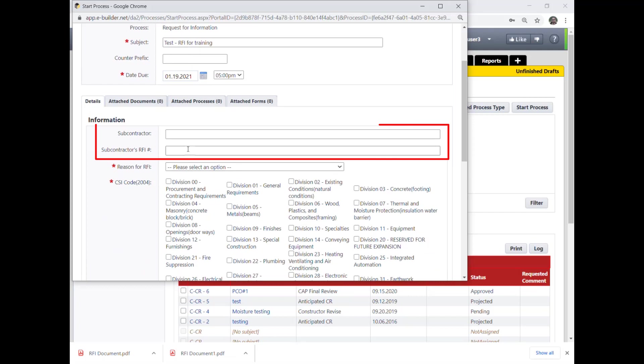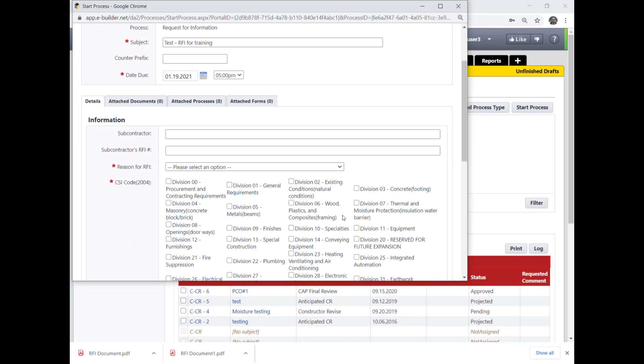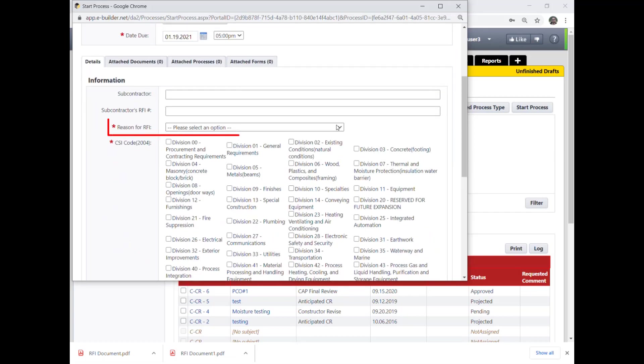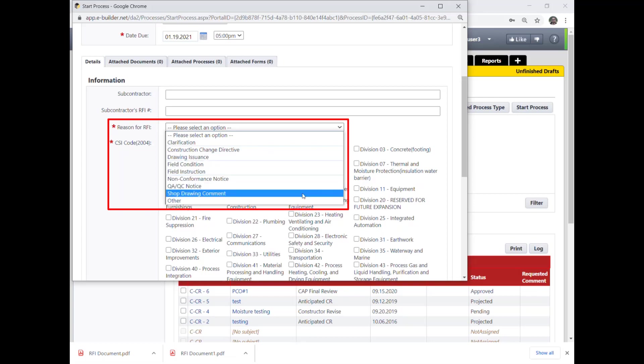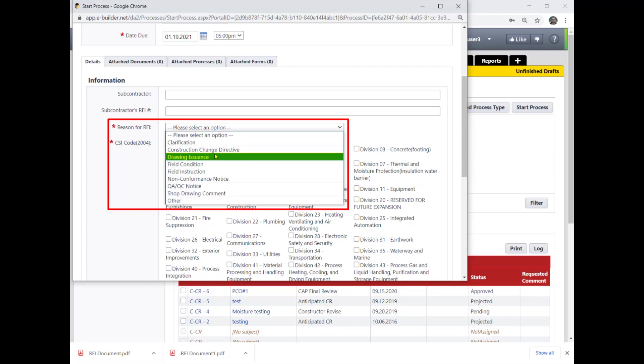The subcontractor and subcontractors RFI number fields are very helpful to backtrack the RFI into the subcontractor system if the RFI is originally requested by the subcontractors. Reason for RFI is a drop-down list with limited options. Please pick the one that best describes the RFI content and purpose.